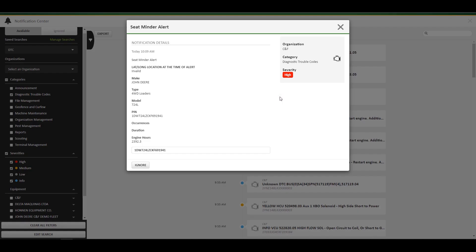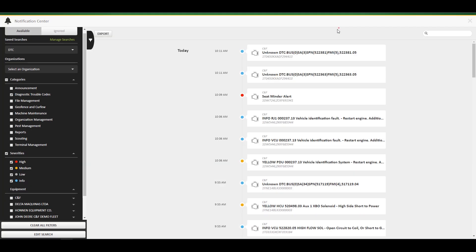When clicking on notifications, a more detailed version of that notification will appear. For equipment notifications such as diagnostic trouble codes, individual equipment information will be shown. Some notifications will allow you to ignore them as well.